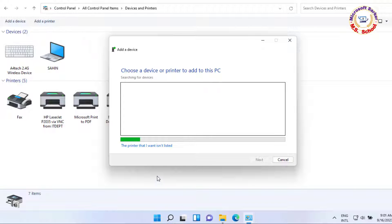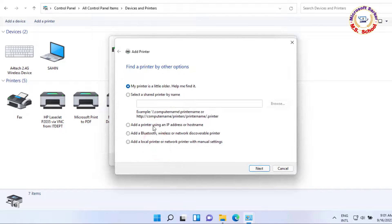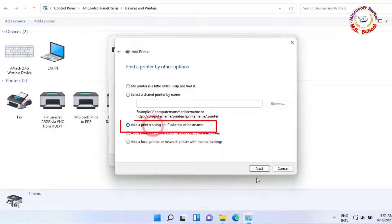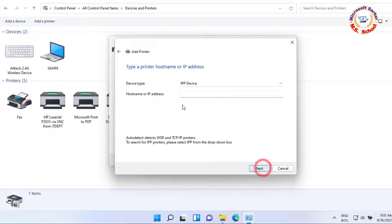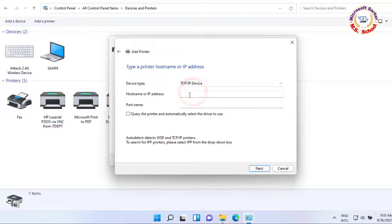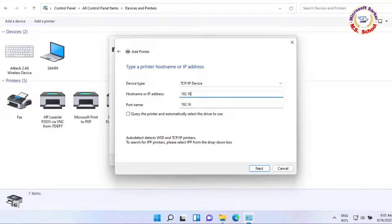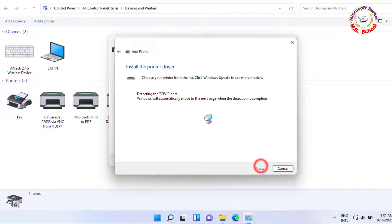Just click on the printer that I want isn't listed. Now choose add a printer using an IP address or hostname. Click on Drive Type, select the TCP/IP device, and in hostname or IP address, write your printer IP address.